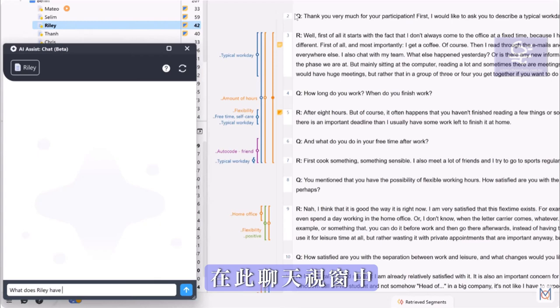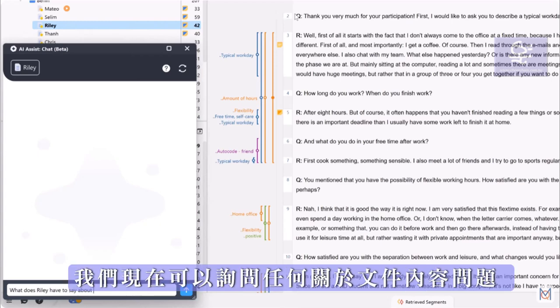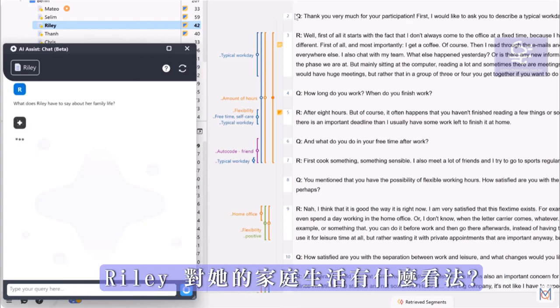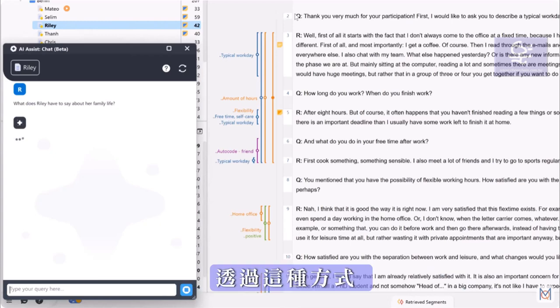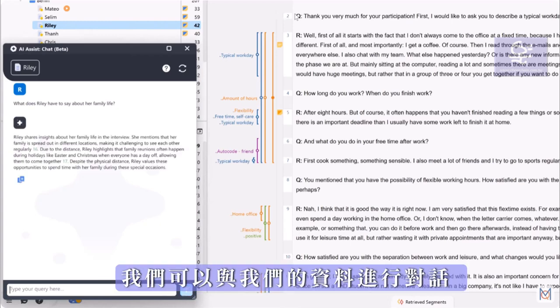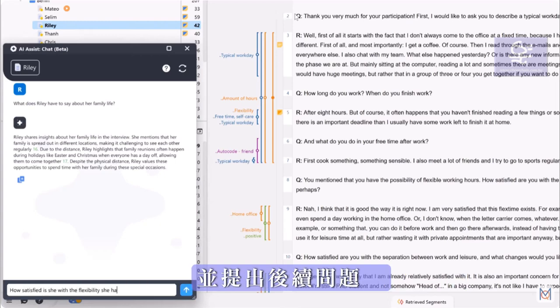In this chat window we can now ask any question about the document's contents. For example, what Riley has to say about her family life. This way we can engage in a conversation with our data and ask follow-up questions.